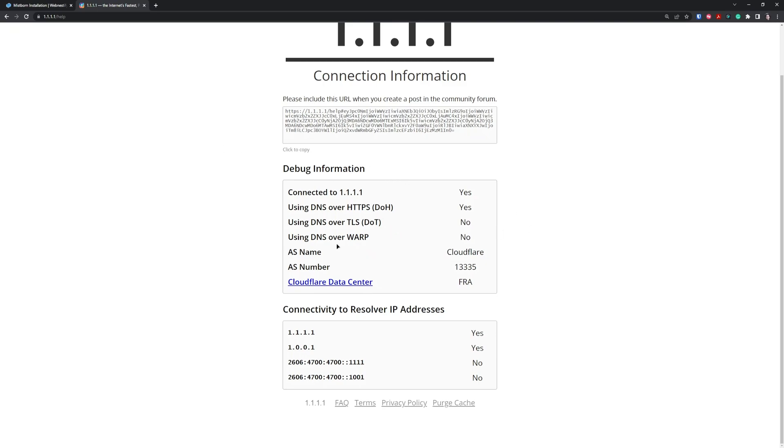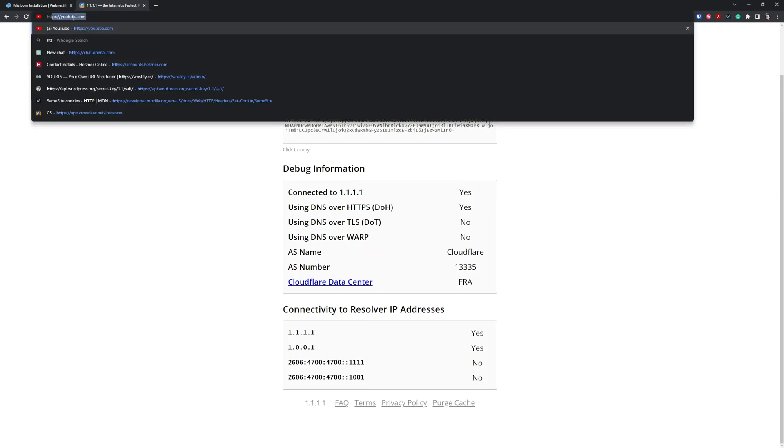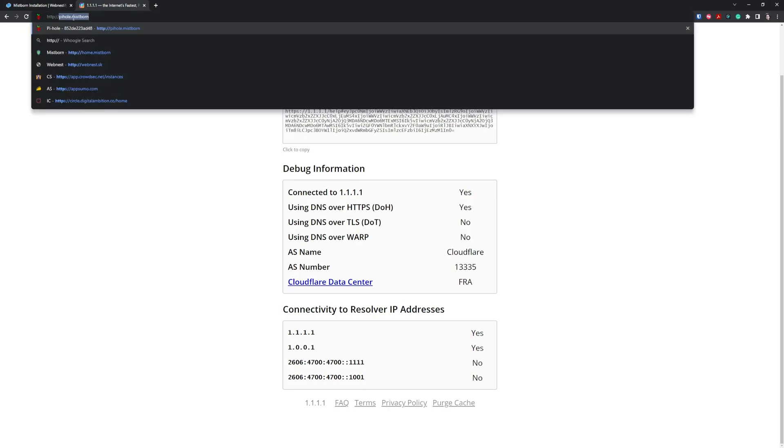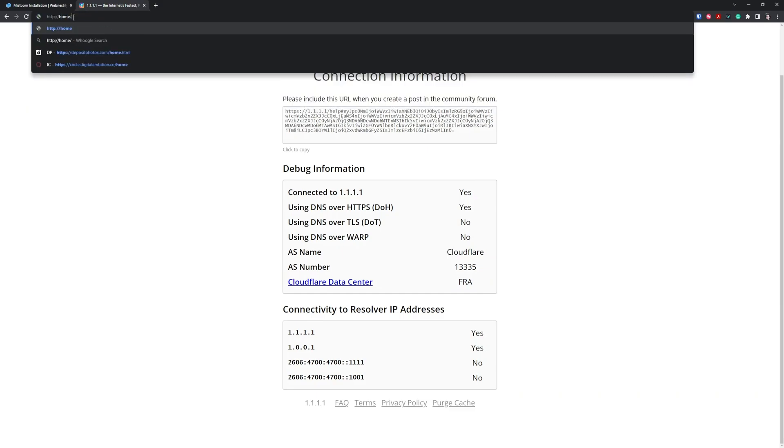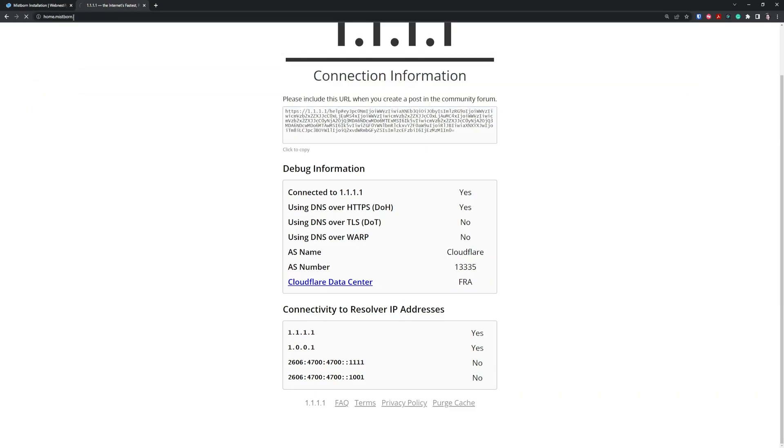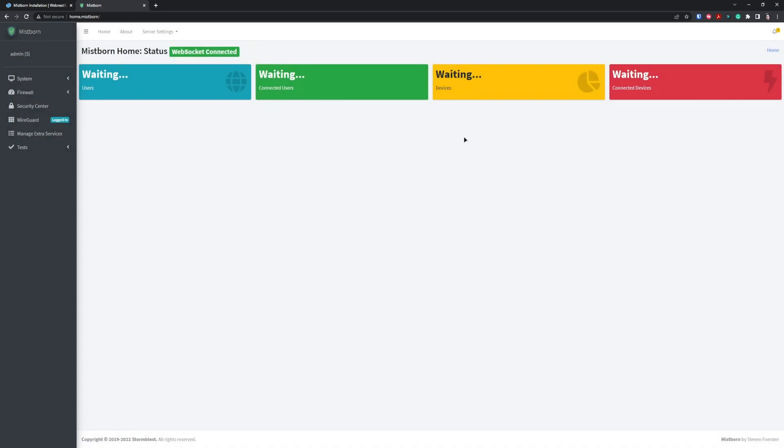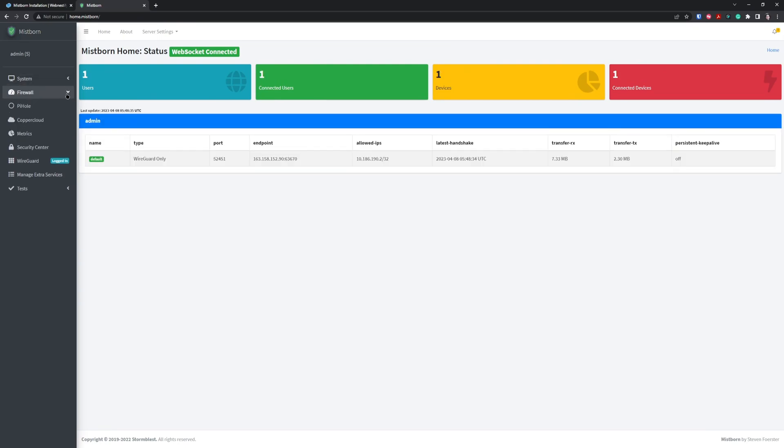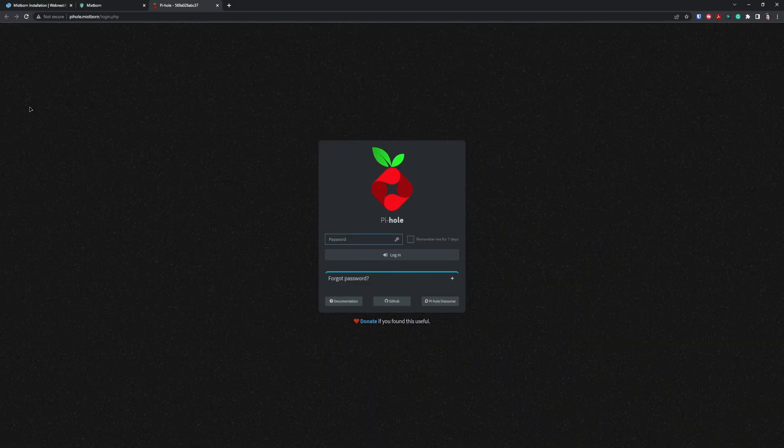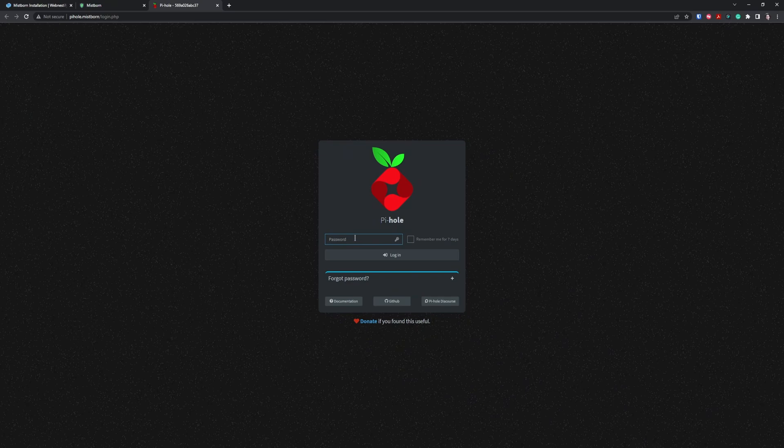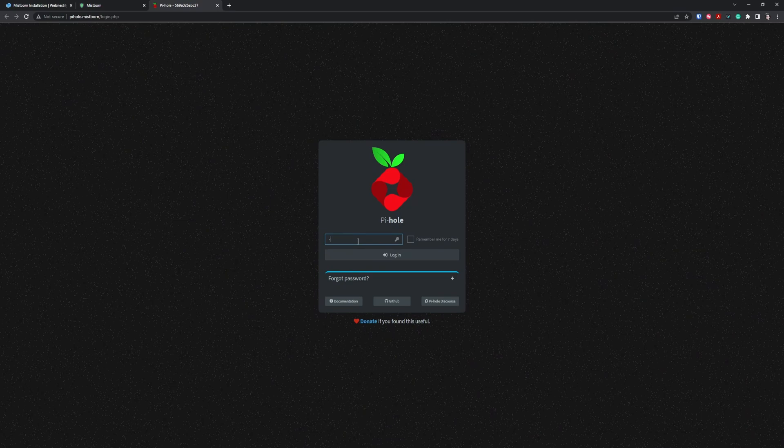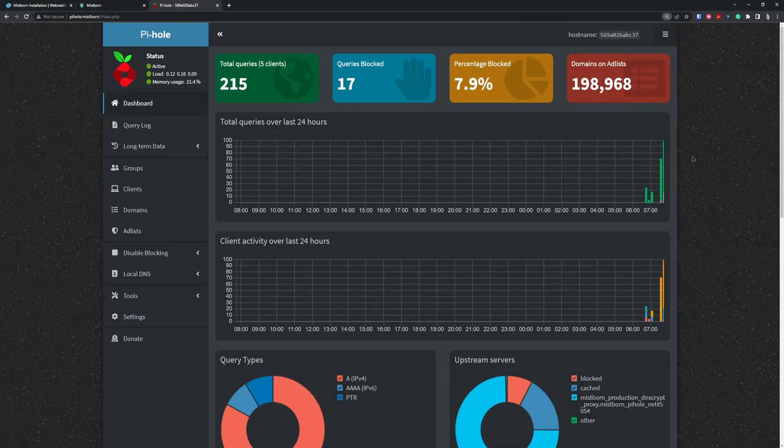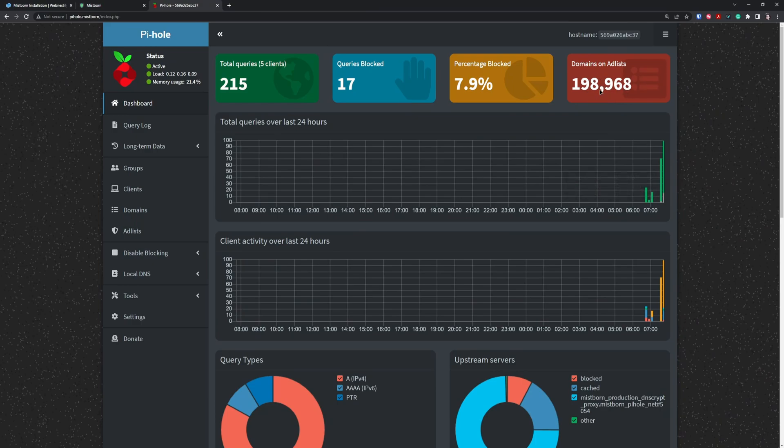Once we have this, we can move to configure our Pi-hole. To configure Pi-hole, you need to go to your main Mistborn domain, so it's going to be http://home.mistborn. This is your main dashboard. You'll need to go to the firewall and click Pi-hole. To log in to Pi-hole, you'll need to enter the password you set up in the first part. As you can see, by default we have only 200,000 domains on that list.